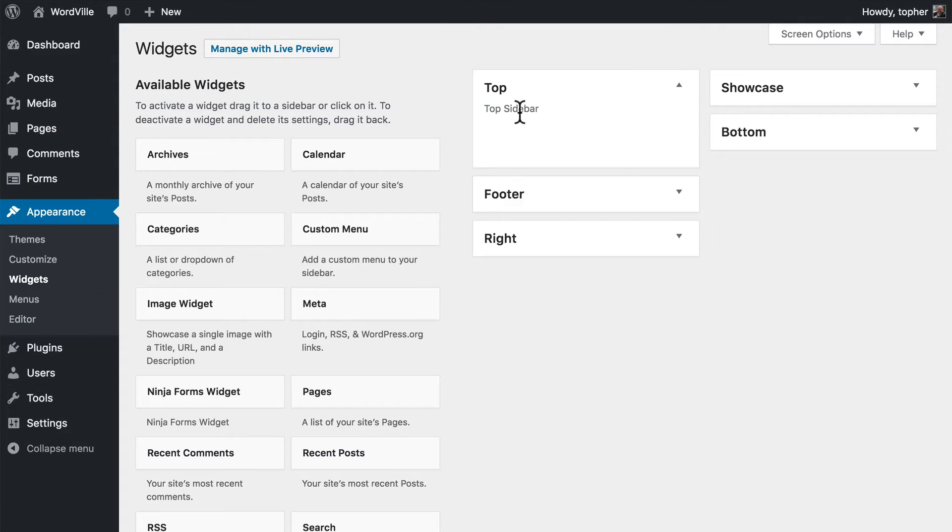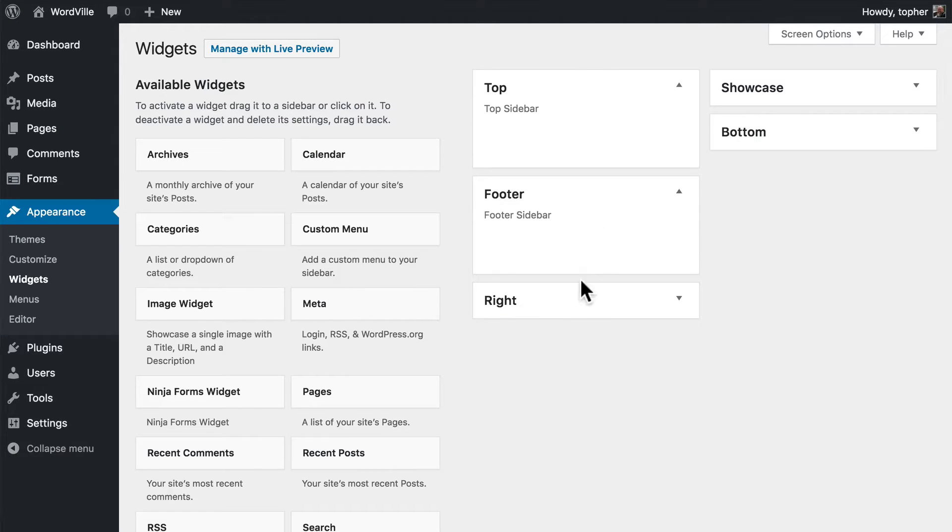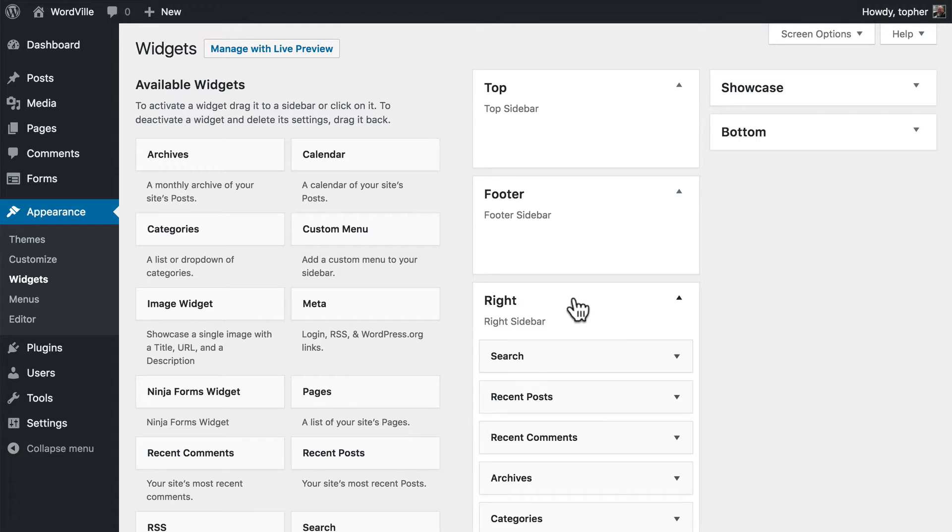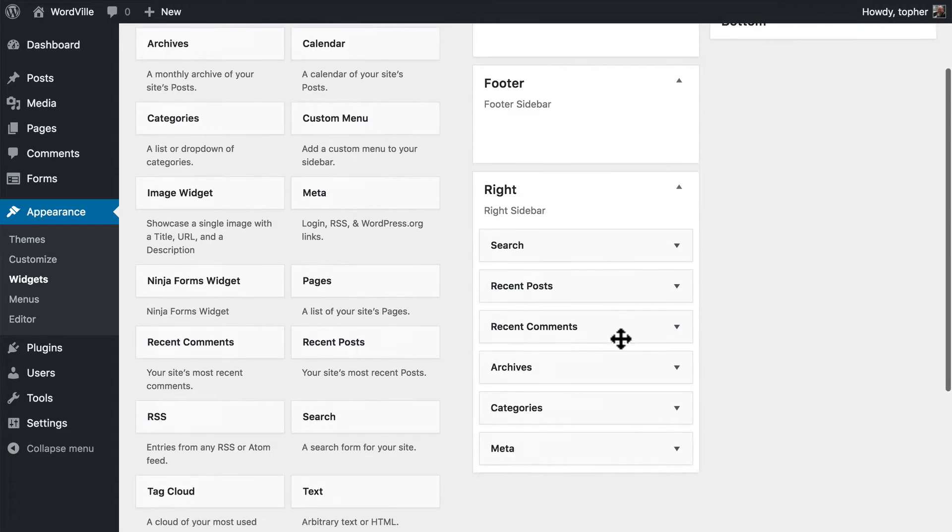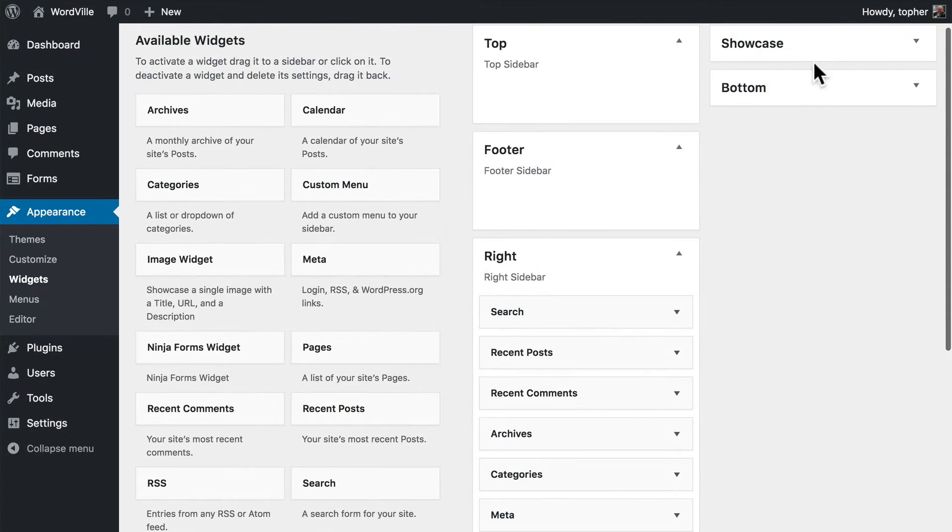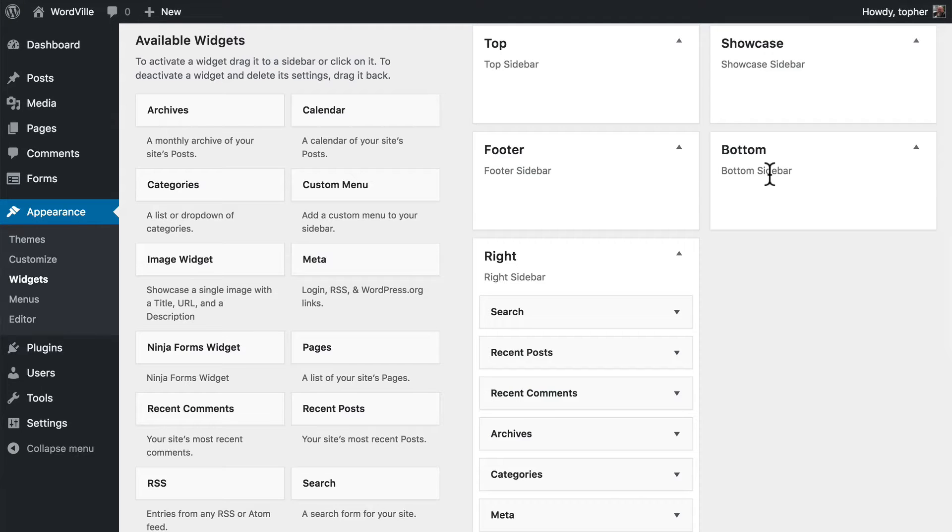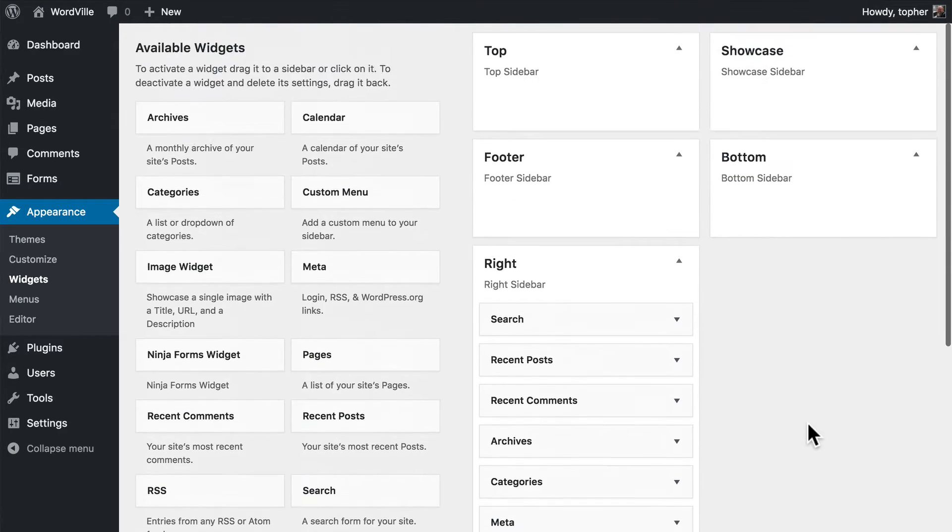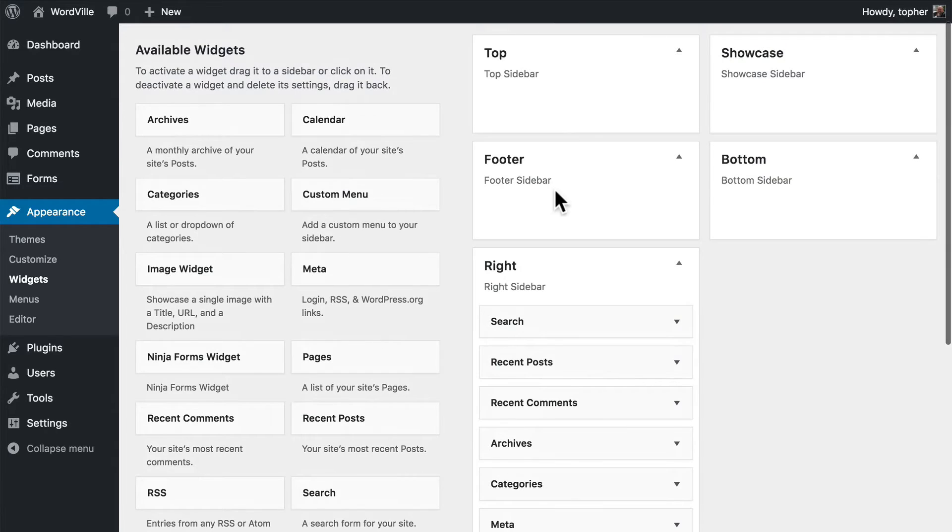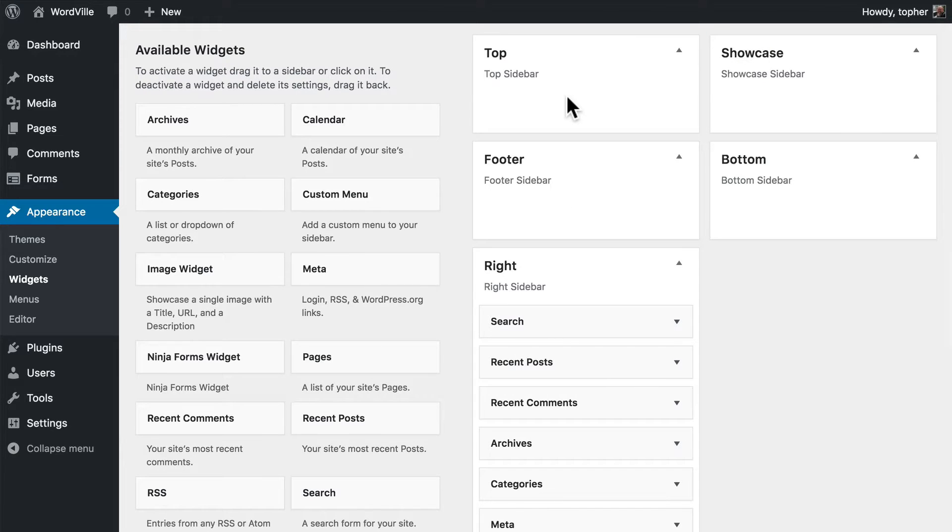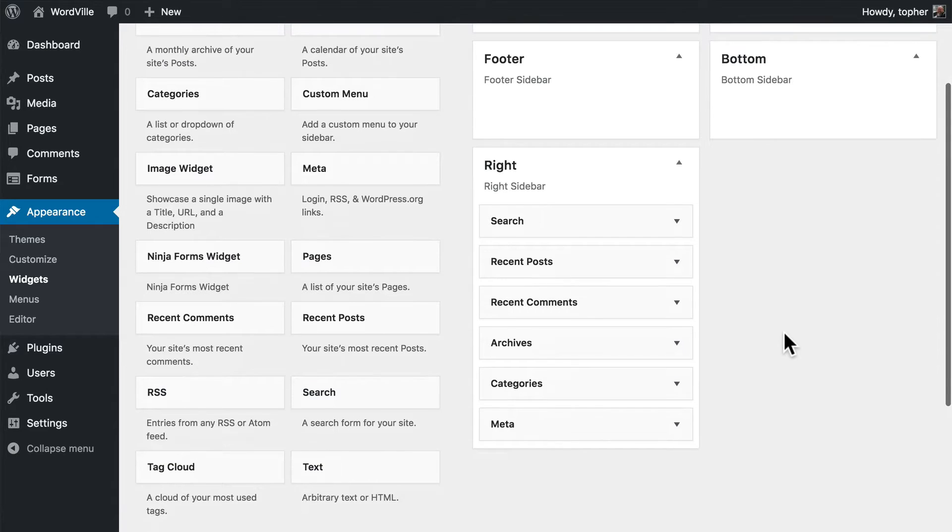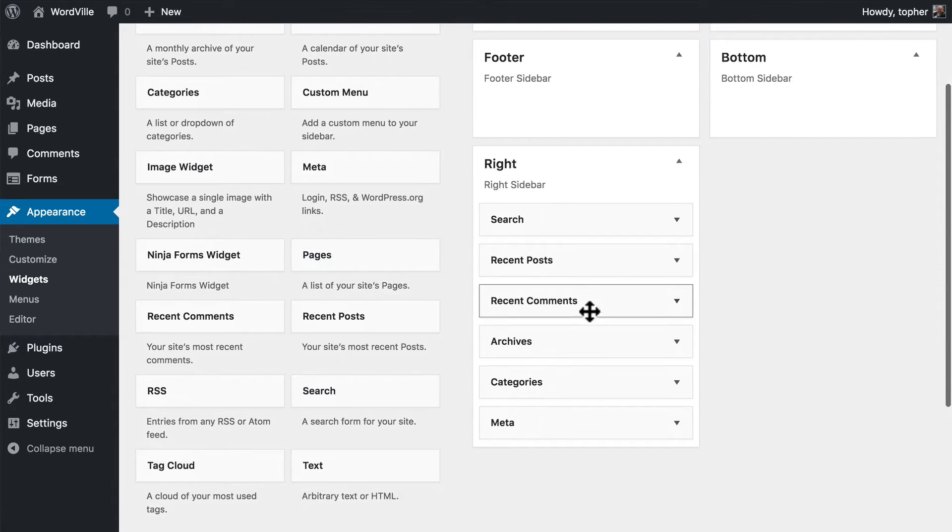On the right here are the different widget areas. We have an area for the top, an area for the footer, the right, showcase, and bottom. They're all called sidebars out of tradition. But the one in the footer is obviously not in the side, and the one in the top is obviously not in the side.